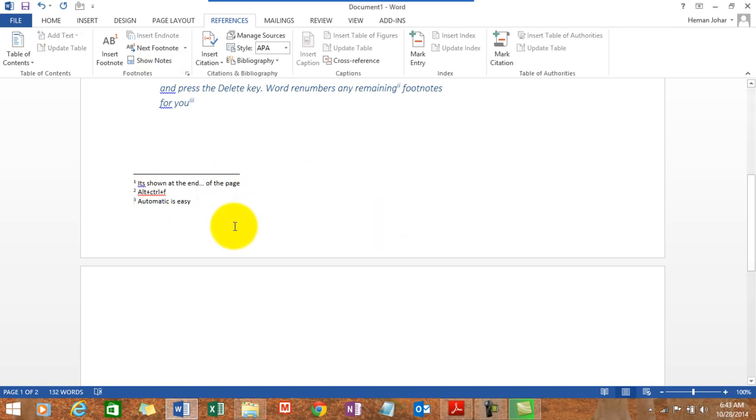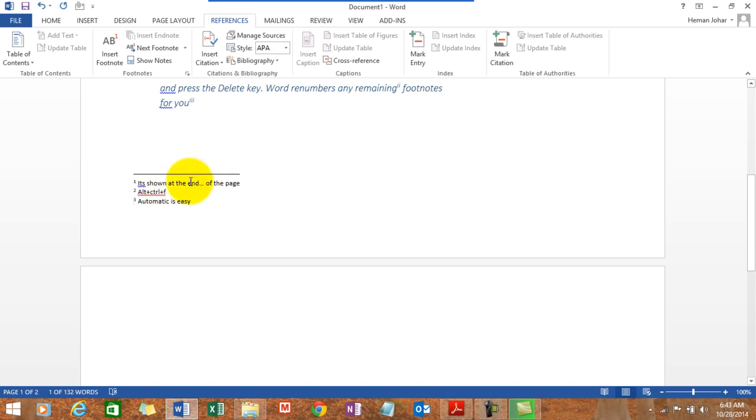Now how do we edit either of these? It's very easy. You simply just double click over here and you can edit it like any other Word document or reference.